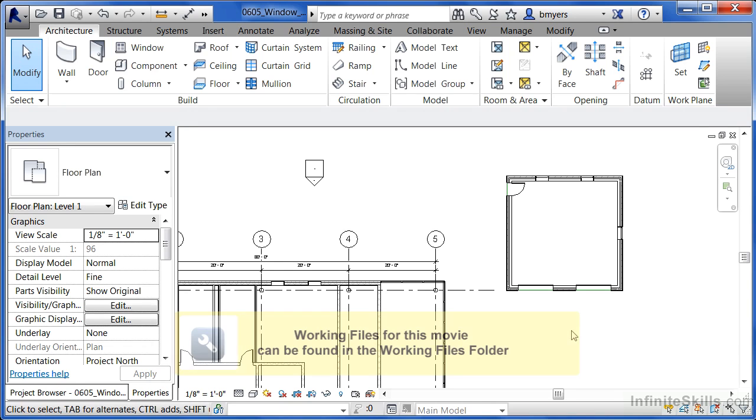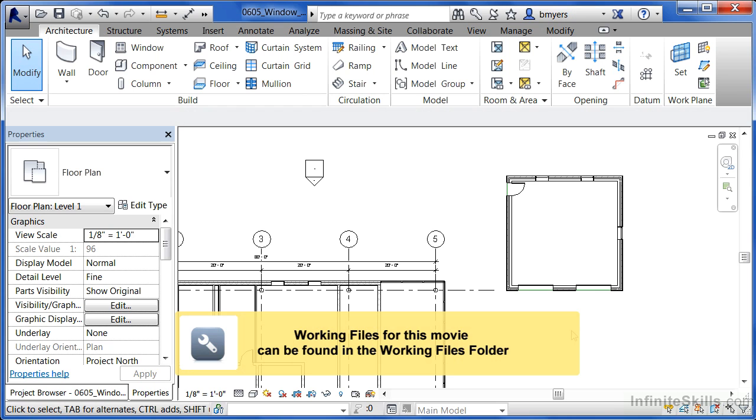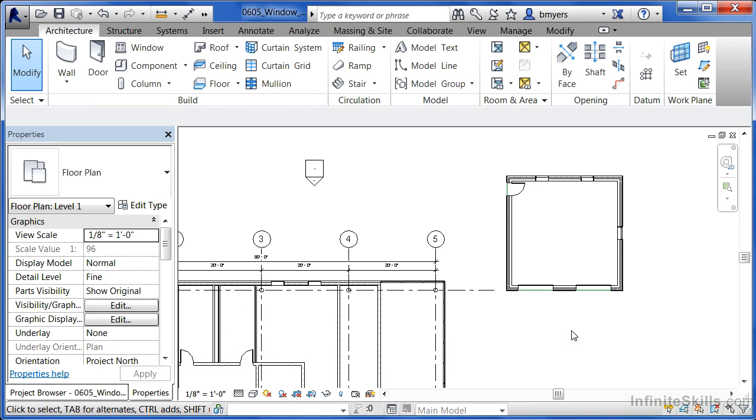Revit has an interesting trick that allows us to space our windows evenly either on a wall or inside of a space. Here's the trick.